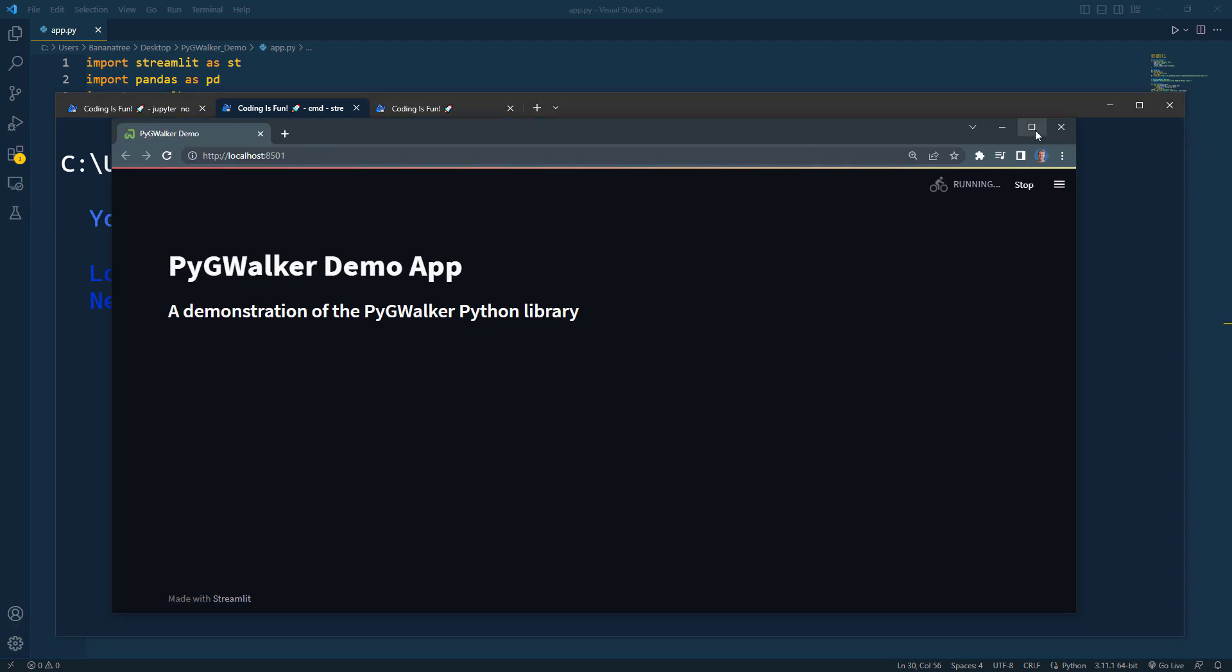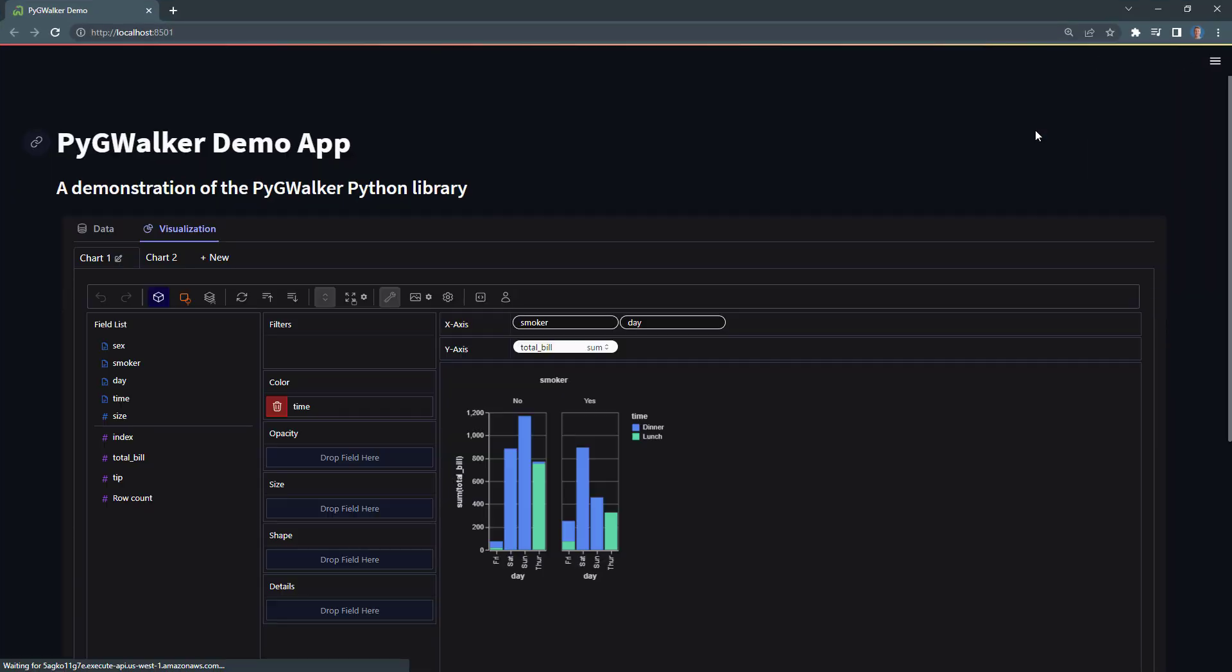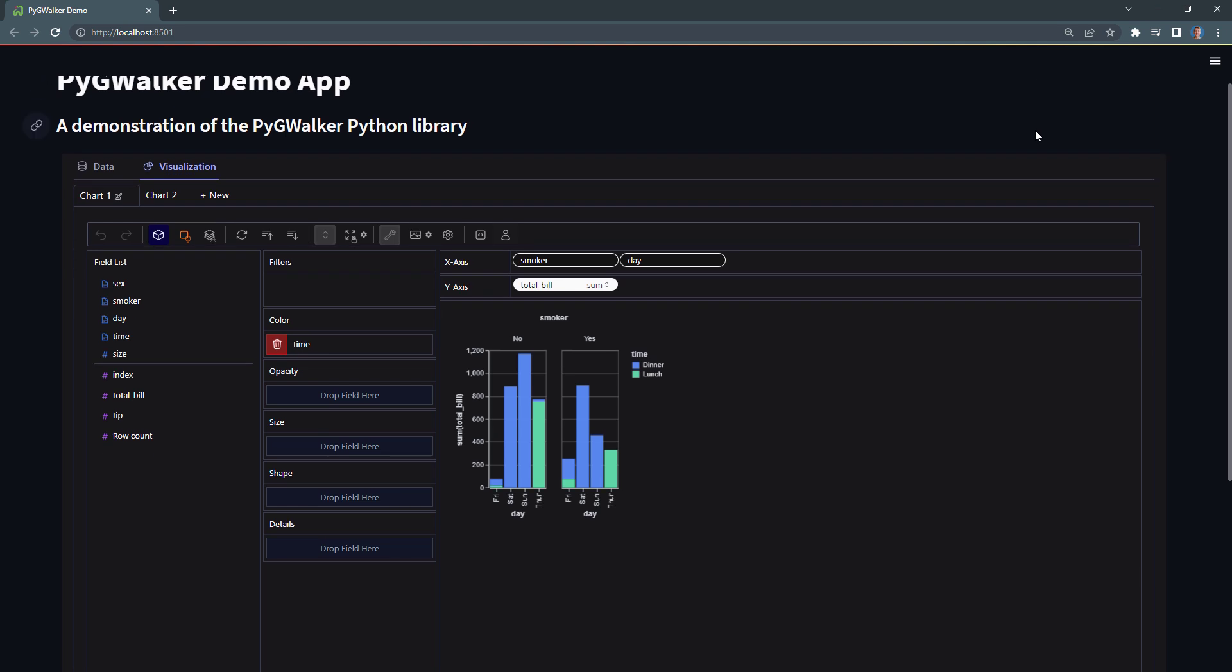Once my page is loaded, we will have the PyGWalker canvas in our Streamlit app. And as before, you can now play around with your data directly in Streamlit.